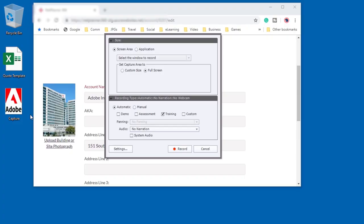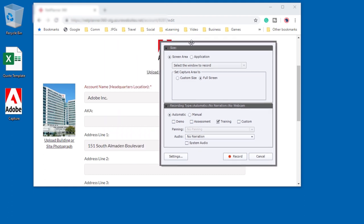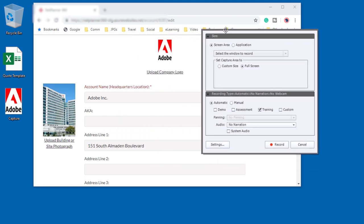So here's the situation. As you can see on my screen here, I'm all set to record a software simulation. In this particular web application, the user is required to drag an image of a company logo to upload that company logo.